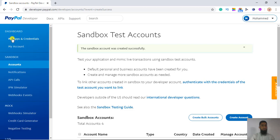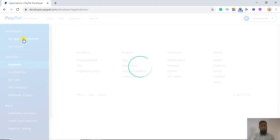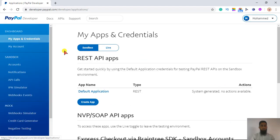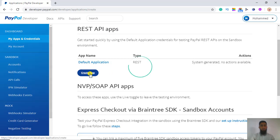Now you have to go to the dashboard. Under the dashboard you will see 'My Apps and Credentials' — click over there. Here you will see REST API apps. By default there would be an app, but we are going to create another one.